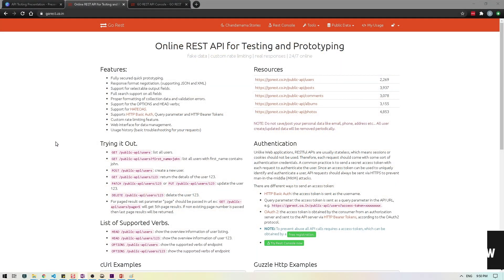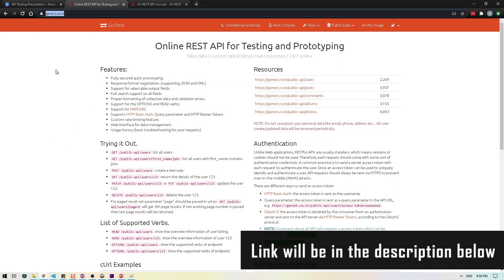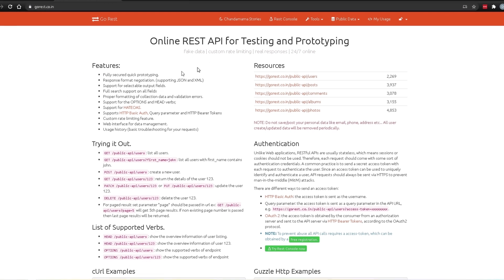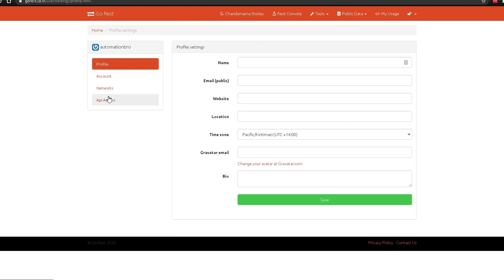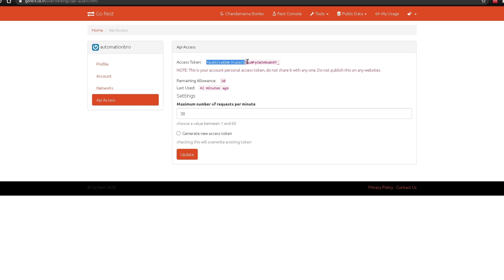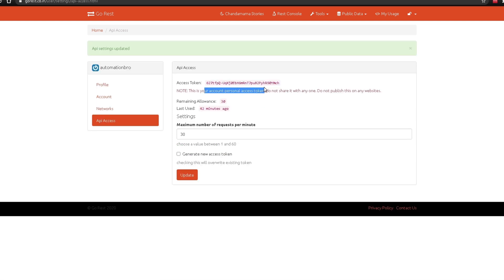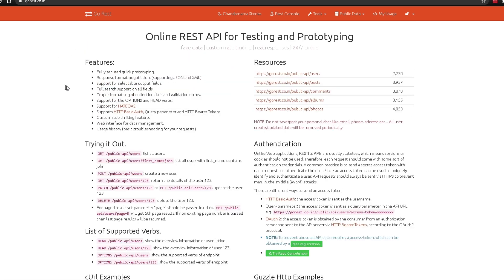Now let's look at how to perform API testing. I'm on the website gorest.co.in, which we'll use for manual testing as well as automation later. This website provides fake data and APIs we can use. When you first come to this website you need to register — it's free. Once registered, go to My Profile and under API Access you'll see an access token generated for you. You can regenerate it by clicking 'Generate a new access token' and updating.